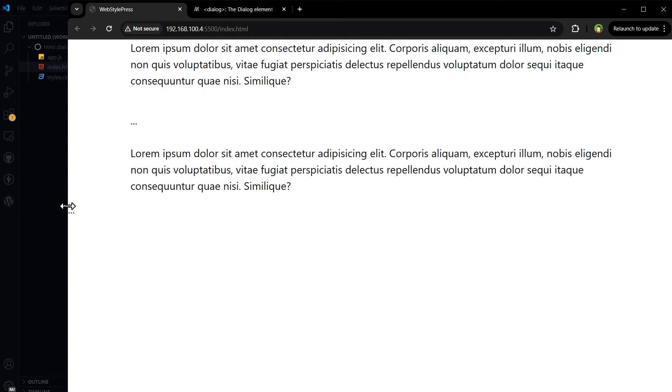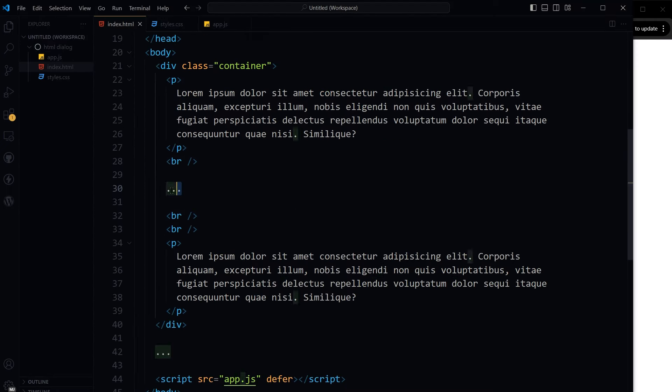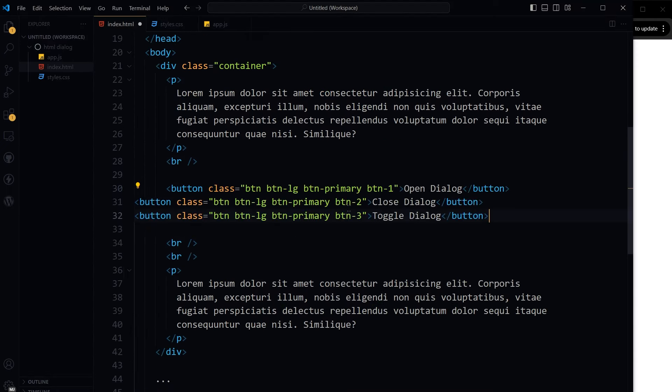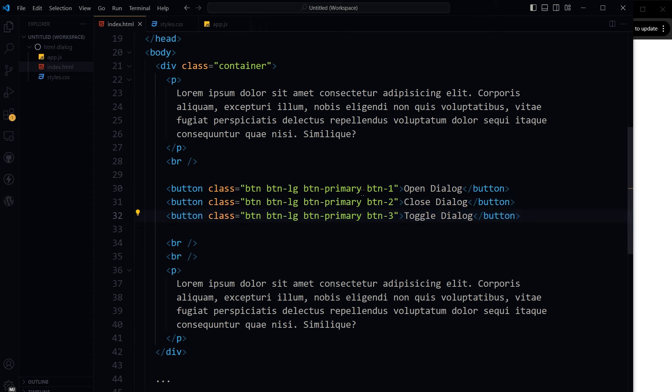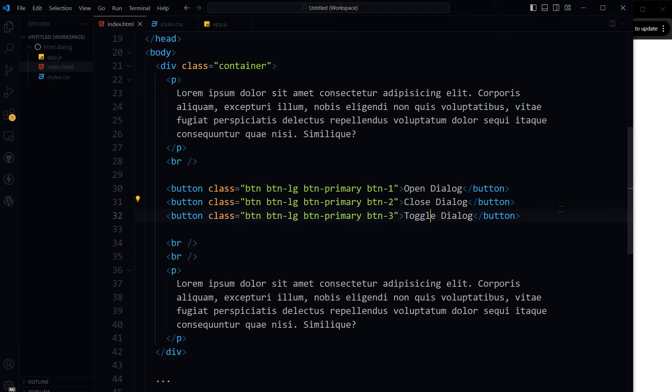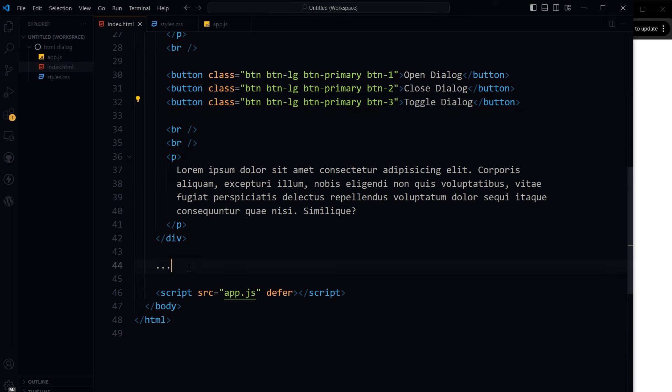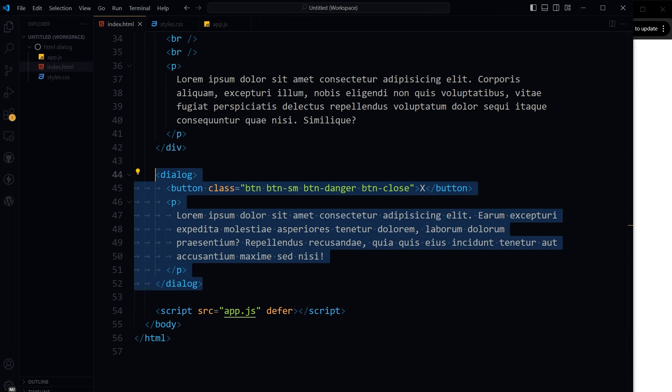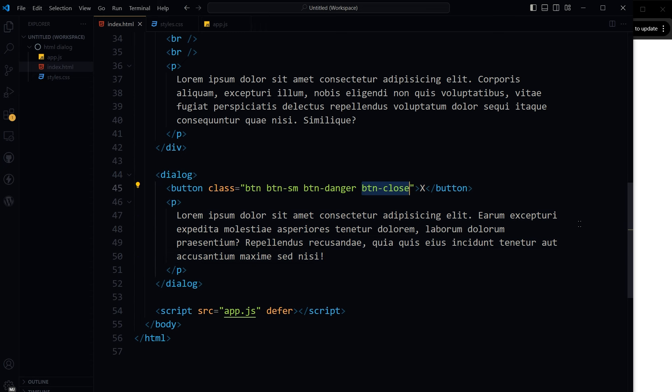This is our HTML page. I will use three buttons to open, close, and toggle the dialog with classes btn1, btn2, btn3. Then I will use the dialog tag containing dummy text and a close button inside it with class btn-close.